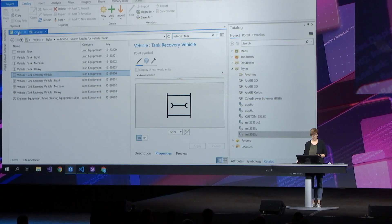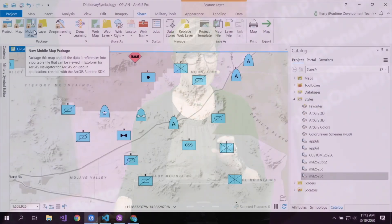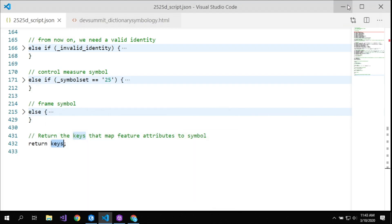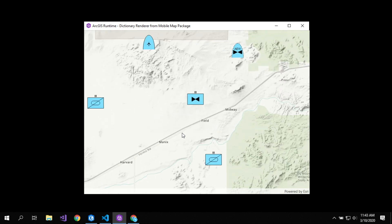What does dictionary symbology mean for developers of web and native applications? If you want to package your data and symbology exactly as authored, you can use the new Mobile Map Package tool. It takes the map, layers, data, and symbology and puts them together in a single portable file usable in any ArcGIS Runtime-based application. Here's a simple app written using the Runtime SDK for .NET, drawing that mobile map package with the style embedded — as a developer, you don't need to write any additional lines of code to style the data.